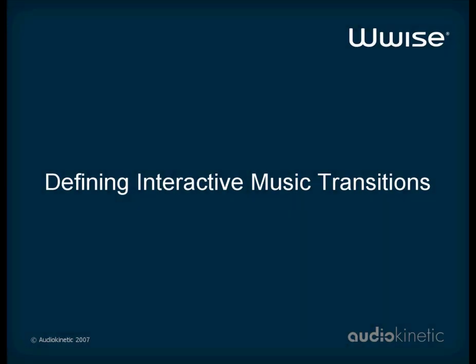Hello! This video tutorial presents how to define transitions between music objects in Wwise. This second tutorial builds on the concepts introduced in the first one, entitled Creating Music Structures. If you haven't already done so, you may want to go back and watch it. Now that you are familiar with interactive music structures, let's look at how to create transitions within them.